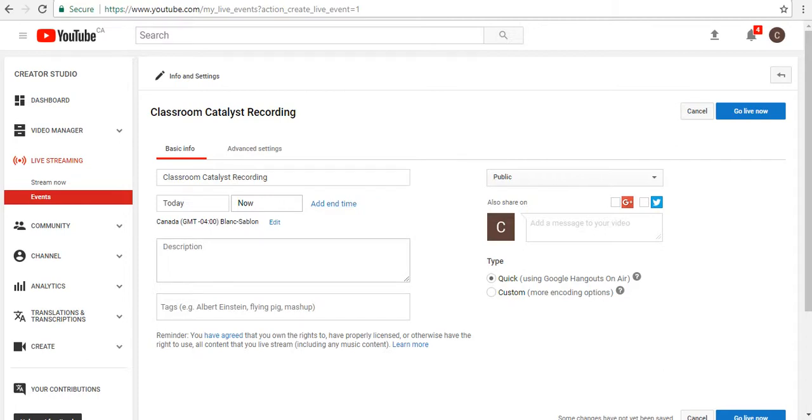To get started, we type www.youtube.com. It helps if you're logged into your Google account, and if you are, in the top right-hand corner, you will see your profile. Click on Creator Studio, and your screen will change in just a moment.